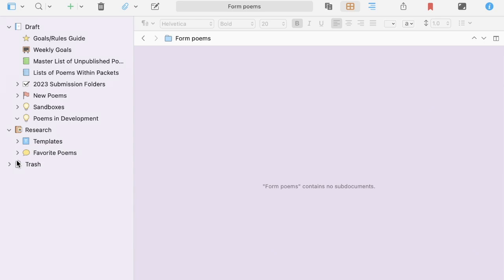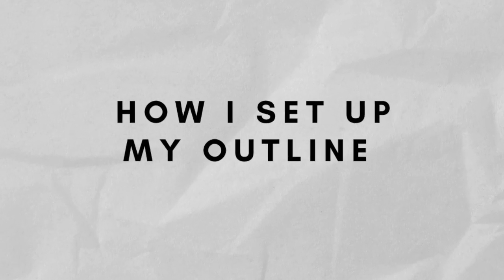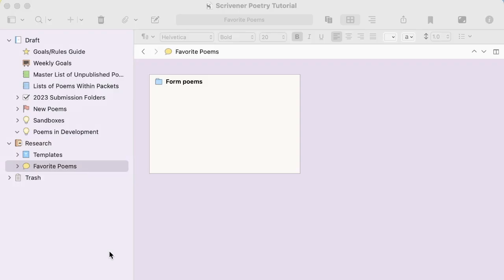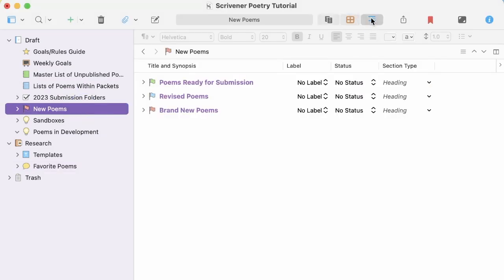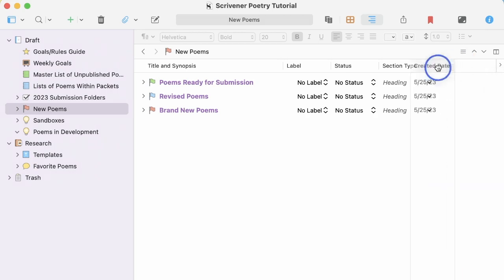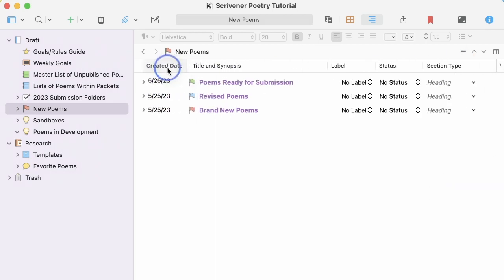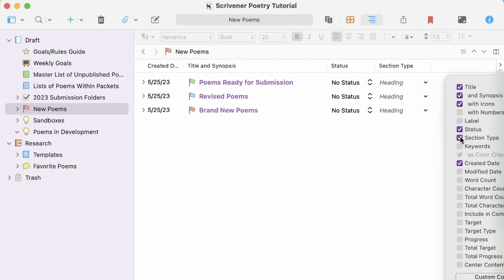Let's talk about the outline view now. To access outline view, click this icon from anywhere in the document. Let's do new poems. Things I like to keep track of in outline view. I leave the title and synopsis. But I also add the date it was created. I just like knowing when poems are born. And it helps me keep track of how many I've written for the month or for the year. I keep the status, but get rid of label. You can use labels if you want. I just don't really care for them in poetry. I also don't care about section type. But I do add keywords.